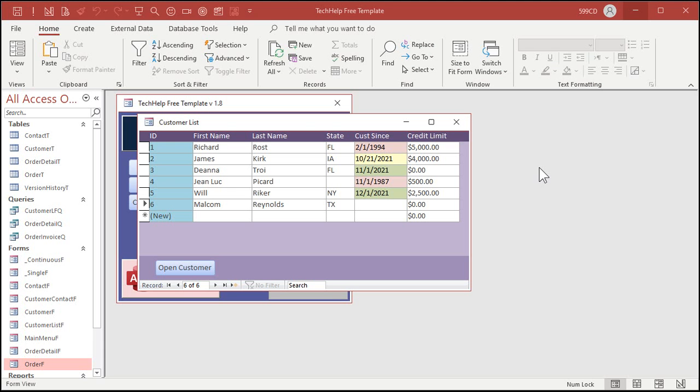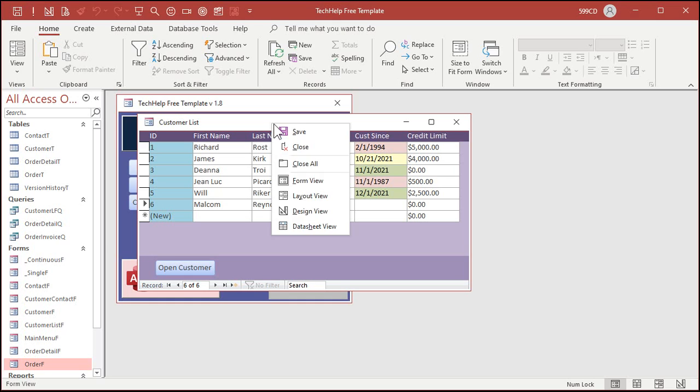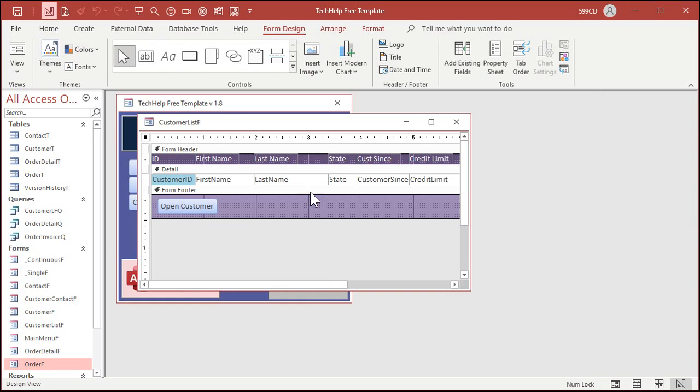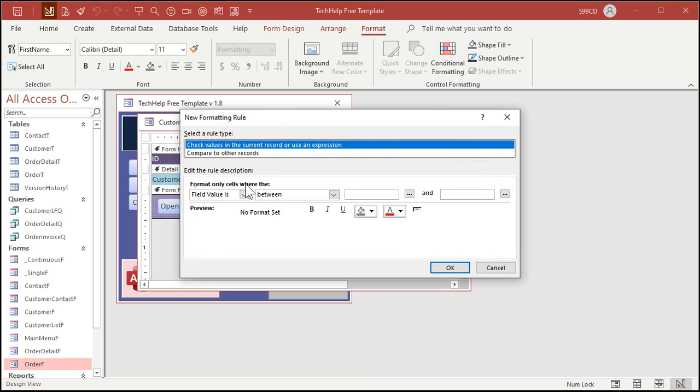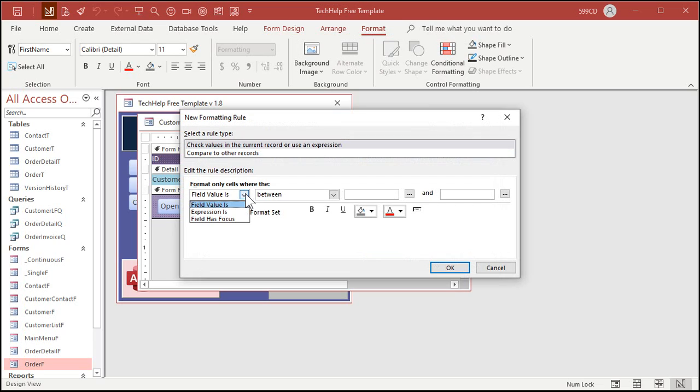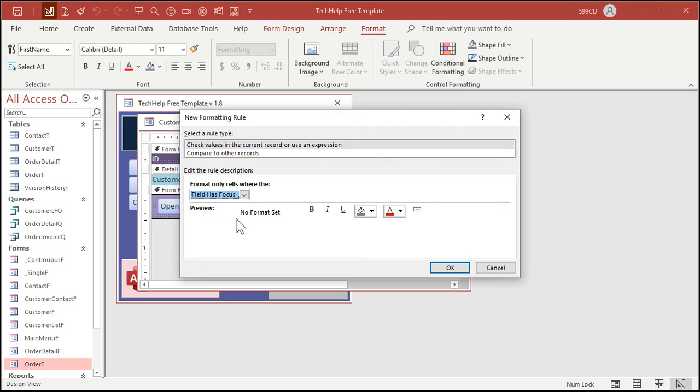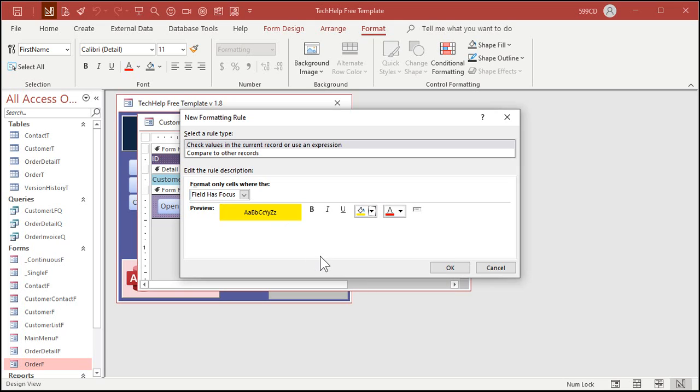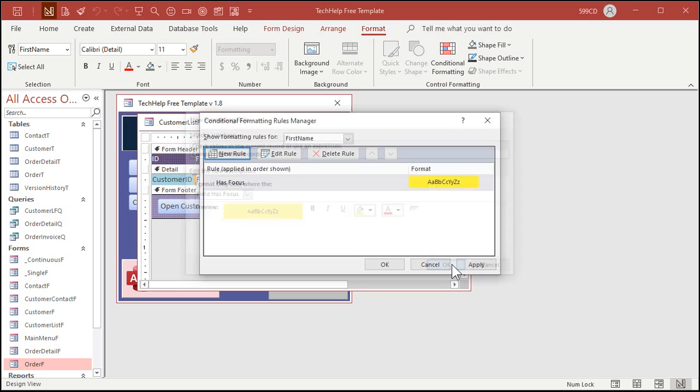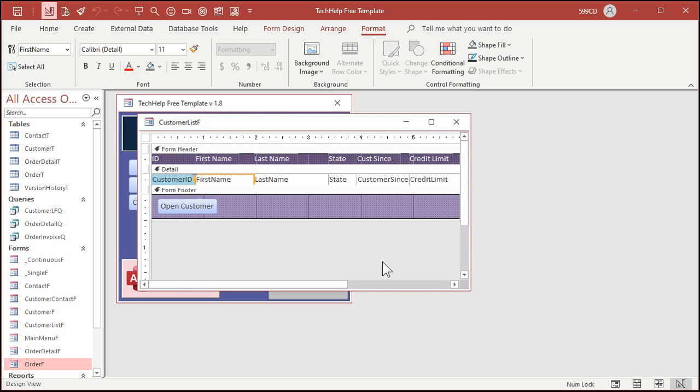Back to our regularly scheduled program. Right click design view, click on first name or any field. Format, conditional formatting, new rule. Field has focus is the one you're looking for. That means the cursor is currently sitting on that field. Set whatever format you want. Hit okay, hit okay.